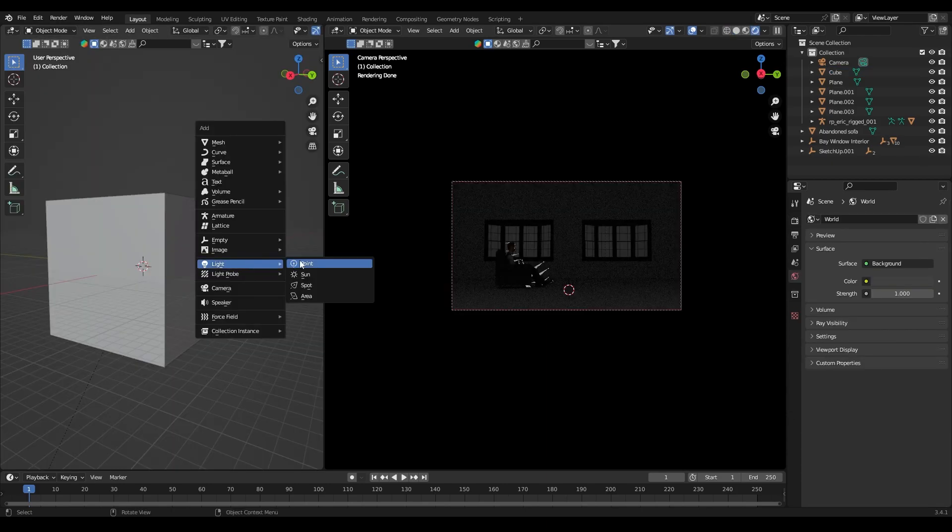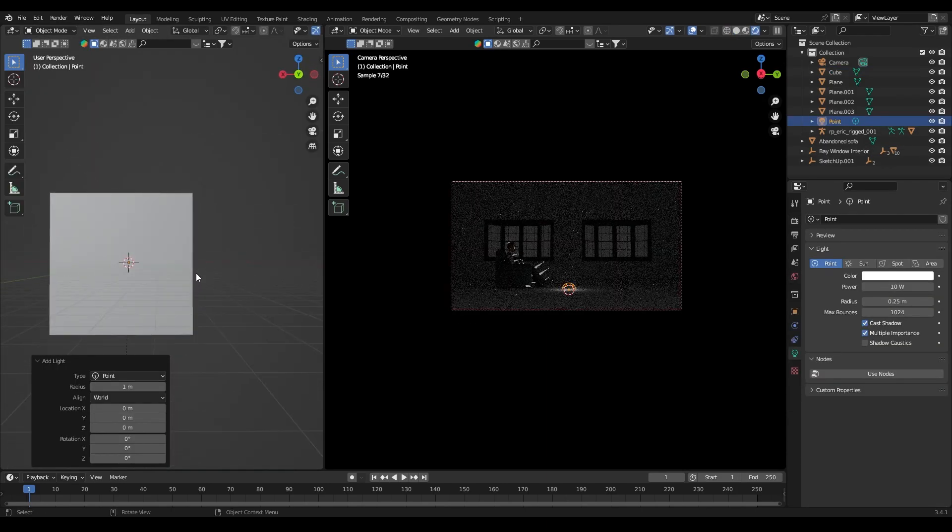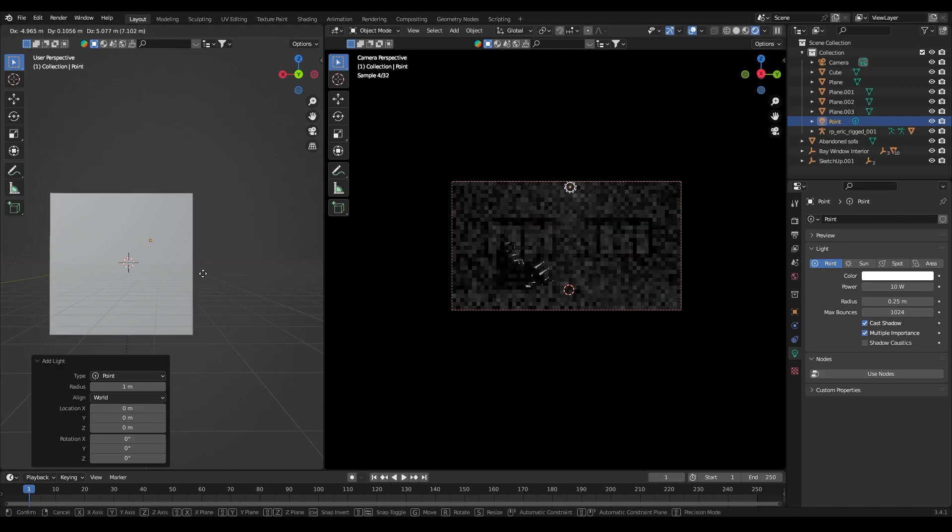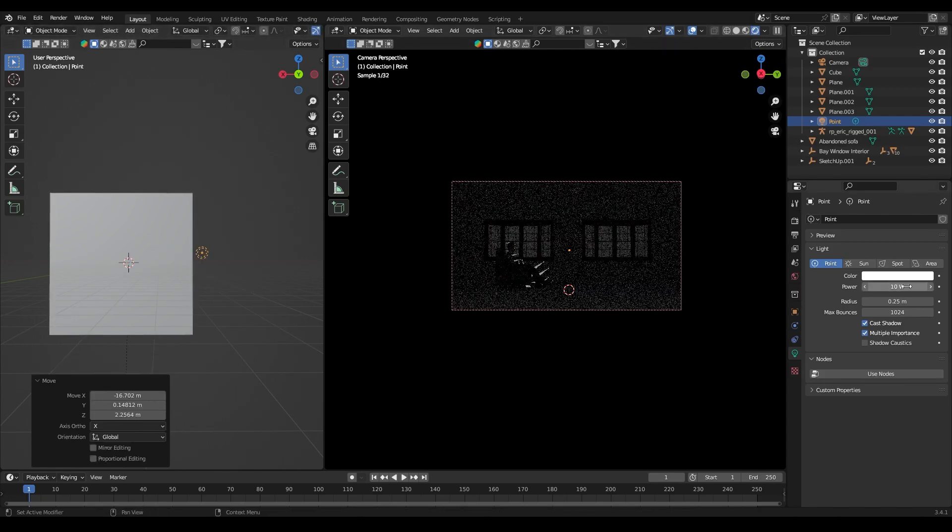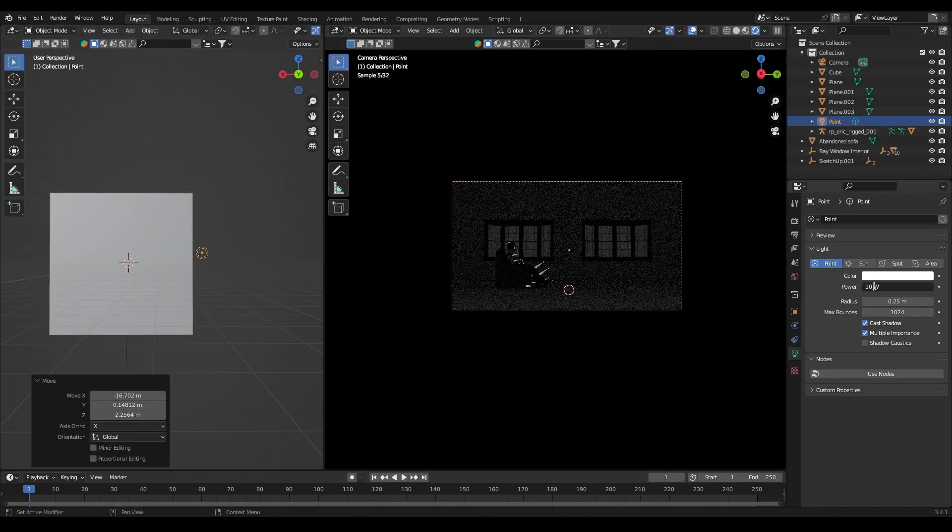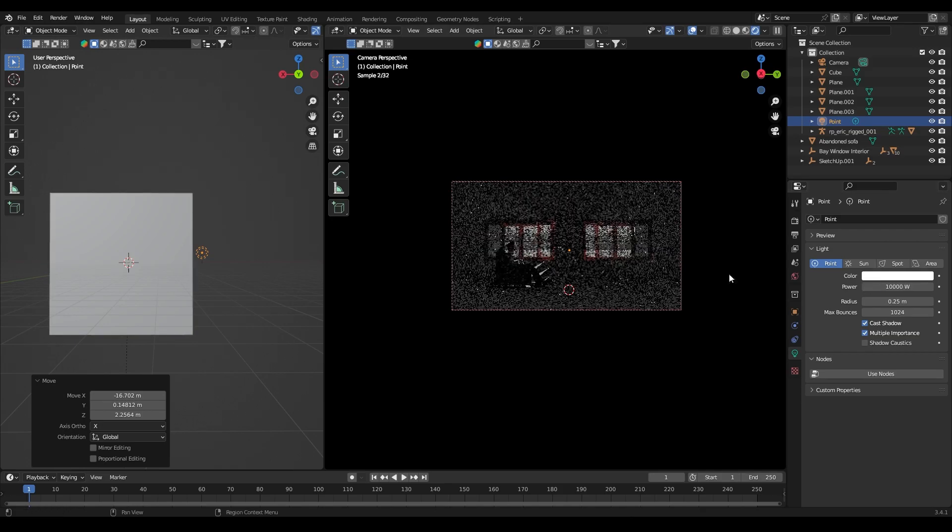Now for the lighting, I have added a point light and placed it outside the cube behind the window. And after that I have increased the intensity of the light.